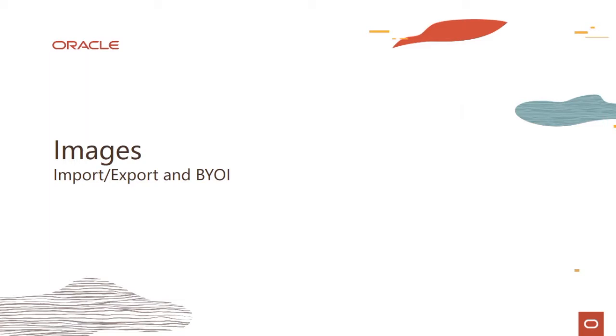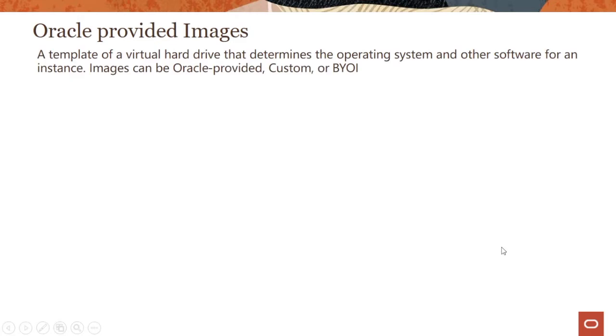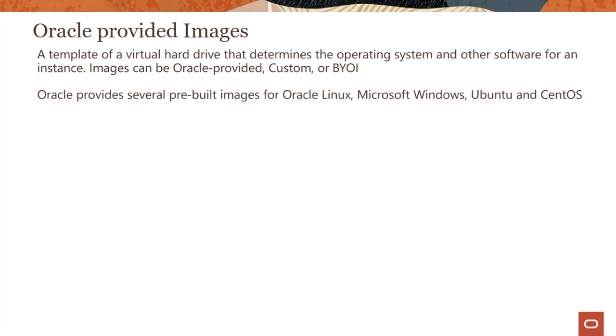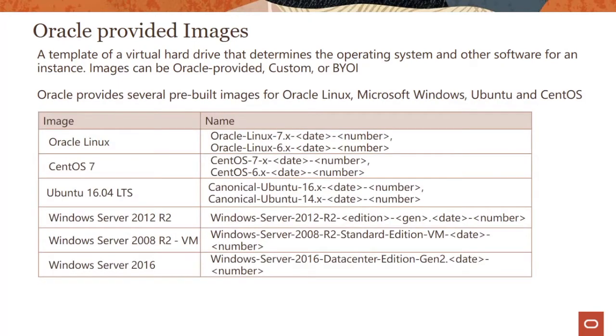In this module, let's talk about Oracle provided images. Oracle provided images are templates of virtual hard drives that determine the operating system and other software for an instance. Images can be Oracle provided, custom images, or you can bring your own images. We provide several pre-built images for Oracle Linux, Microsoft Windows, Ubuntu, CentOS, and the best place to look up this information is on our documentation page.